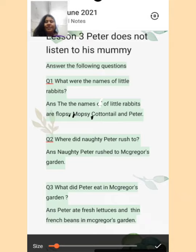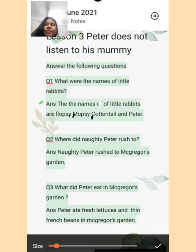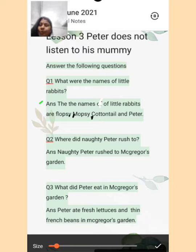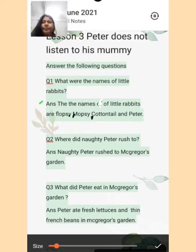Check your answer. The names of the little rabbits are Flopsy — after Flopsy you will put a comma — Mopsy, comma, Cottontail and Peter. Again, the names of the little rabbits are Flopsy. Flopsy ki spelling: F-L-O-P-S-Y.